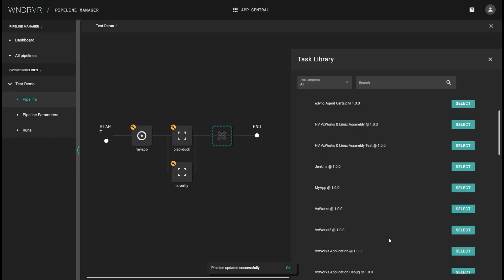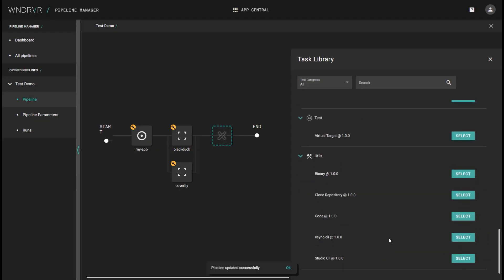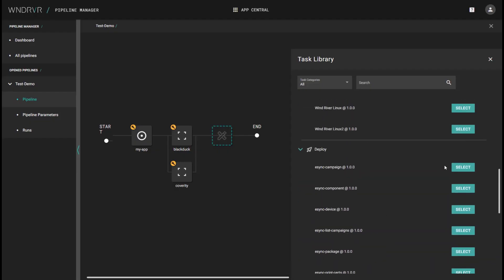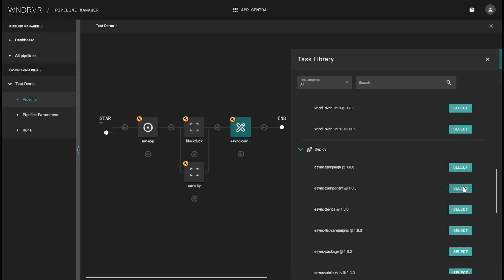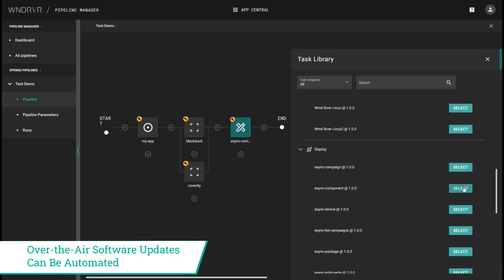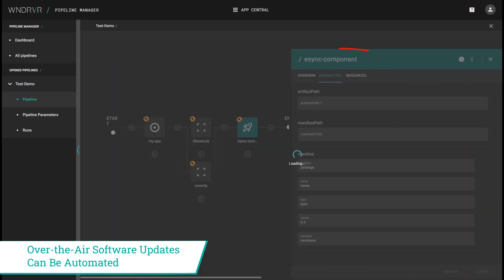If we want to make a change to the software on live devices in the field, we can deploy updated or new applications using the Wind River Studio's eSync over-the-air update tools.